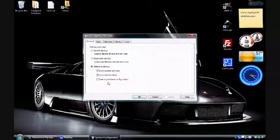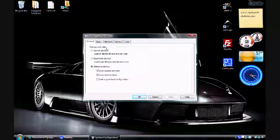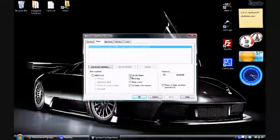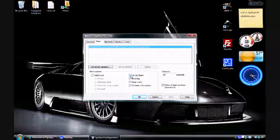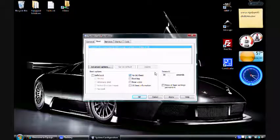Once the System Configuration window opens up, click the Boot tab. Now we want to select the No GUI Boot option. Click Apply, and OK.